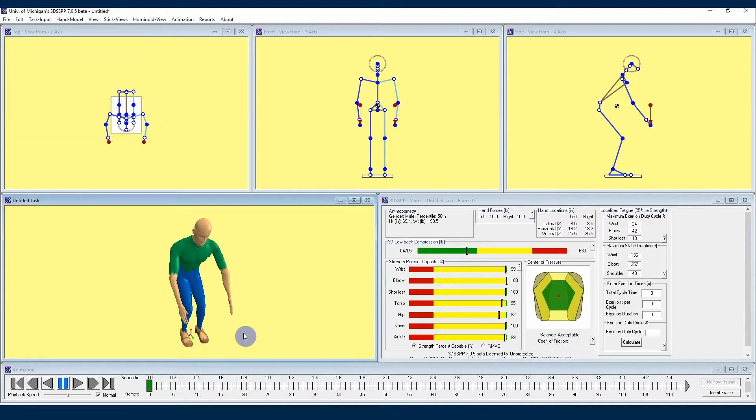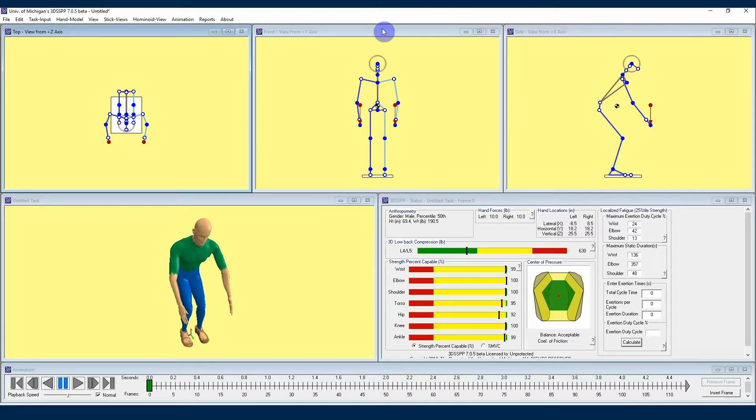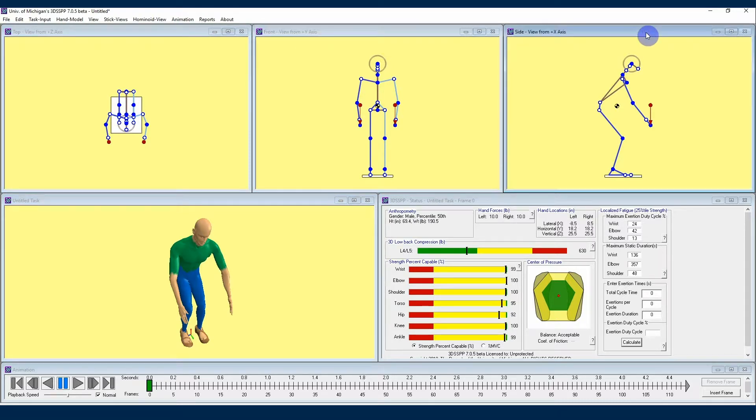The arrows point in the positive directions. Technically, the directions are X, Y, and Z. These directions are shown in the title bars of the stick view windows. Positive Z is upwards, positive Y is to the front, and positive X is to the right of the body, just like in the stick views.